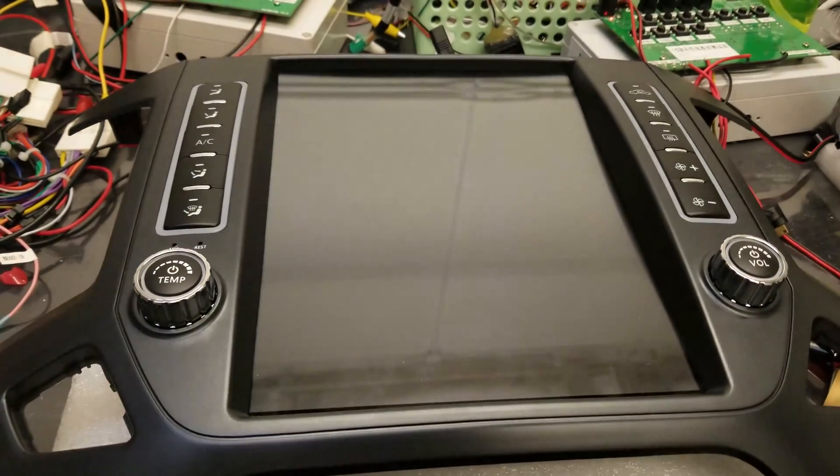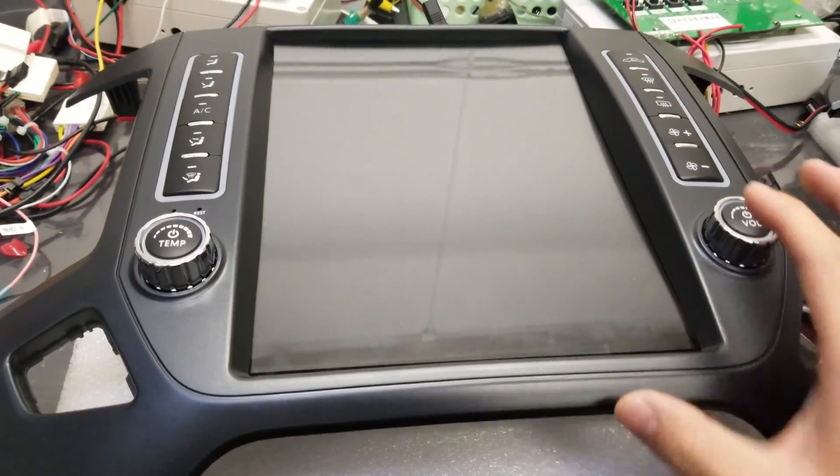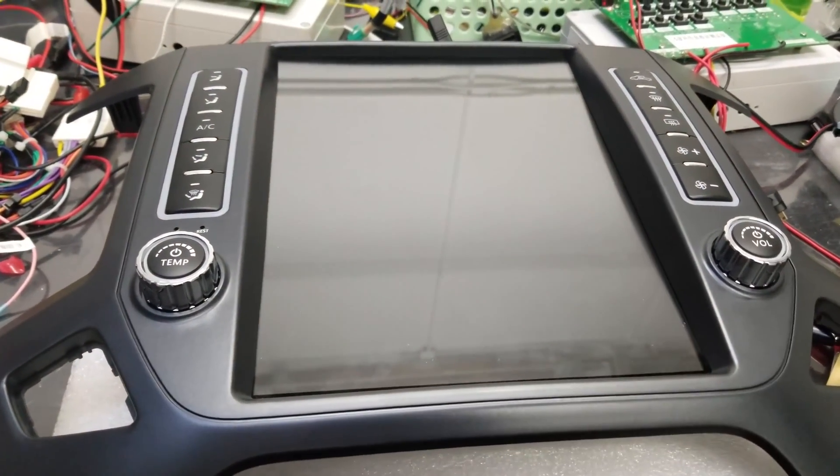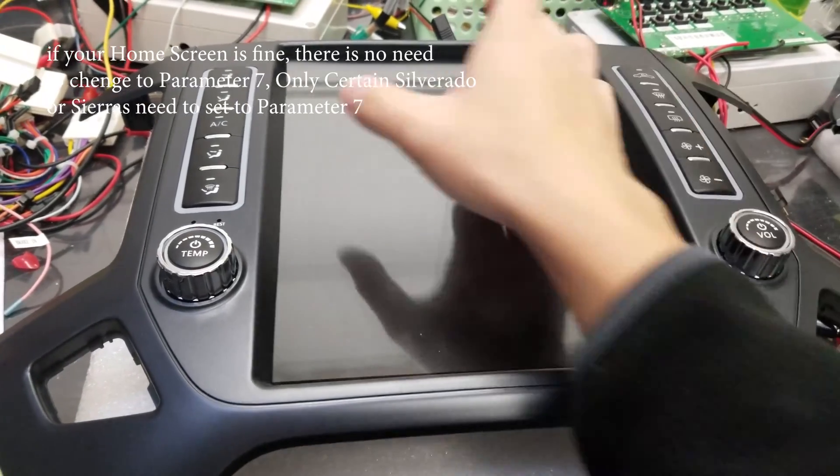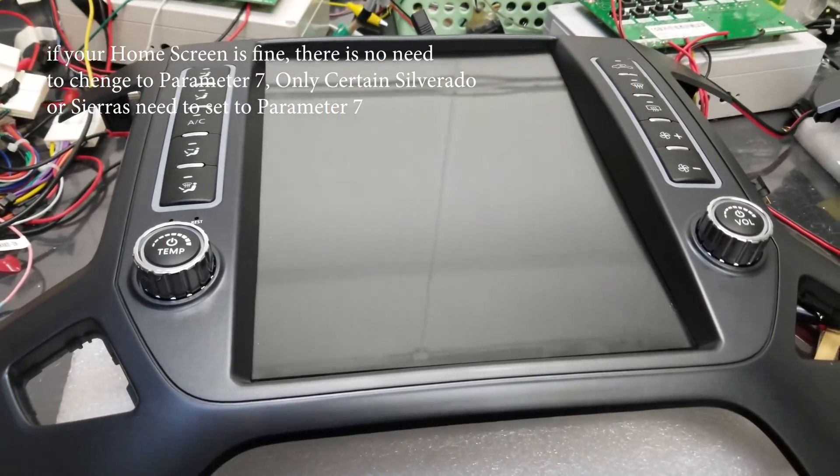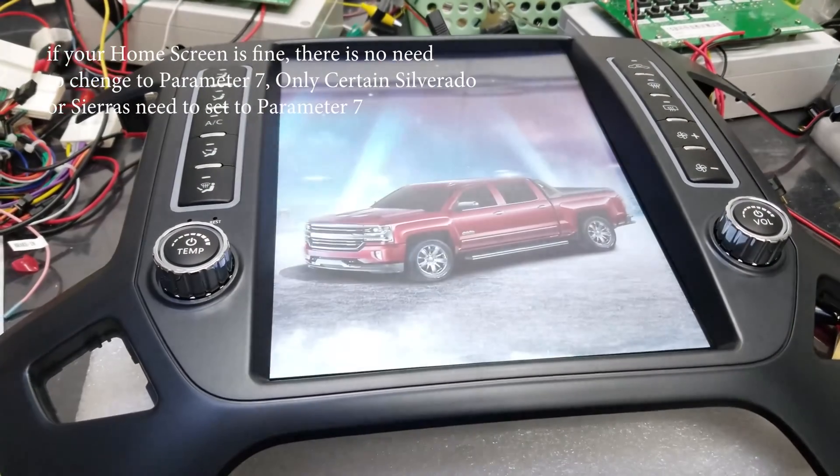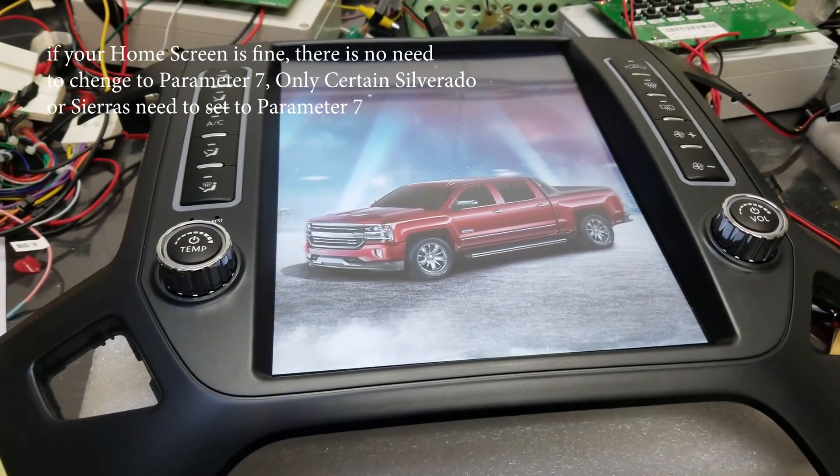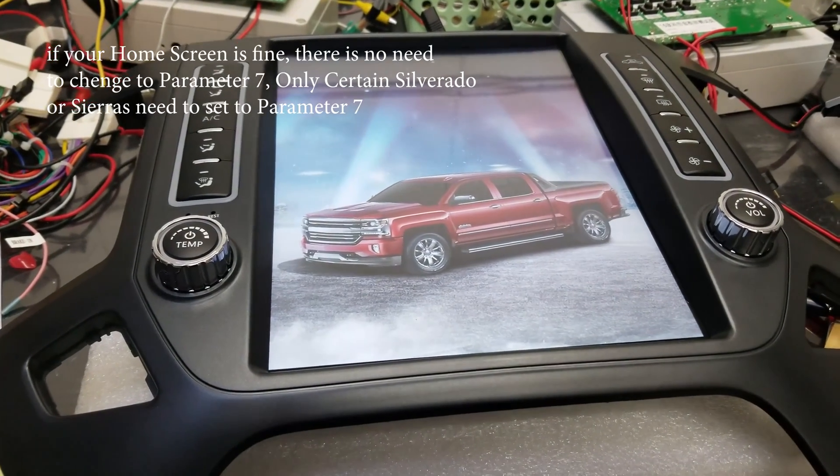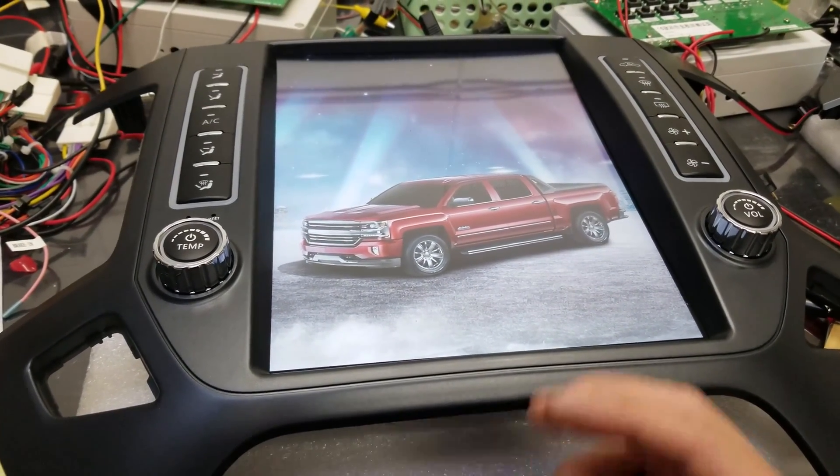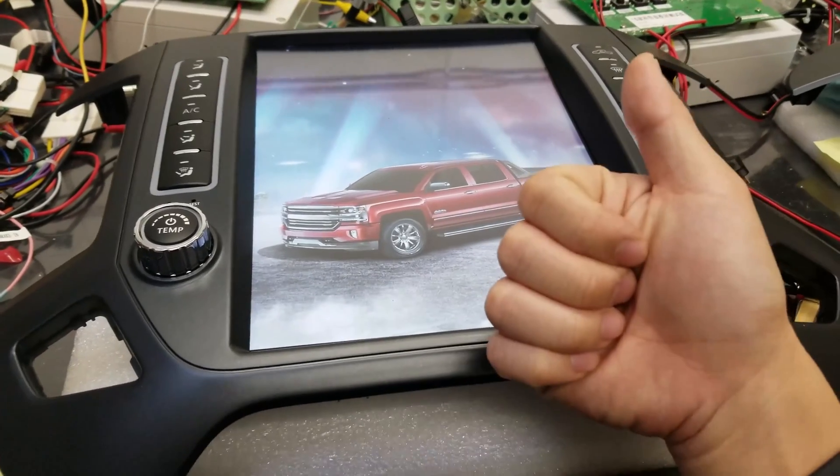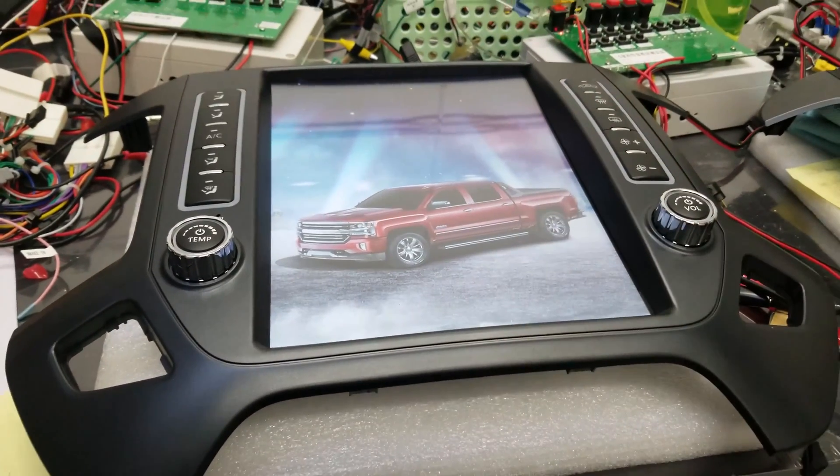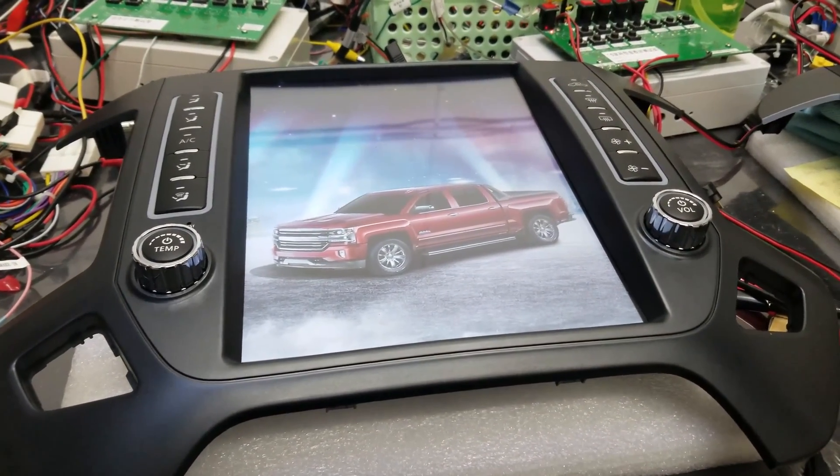And then after the update, it should be good. Now if you're on a Silverado, you're going to change it in Advanced Settings and go to Parameter 7 so that your middle screen is good. On other units like the Tundra, once you do the MCU Update, you should be good. So now that this updates, you're all set. Stay tuned for the next video. Bye guys.